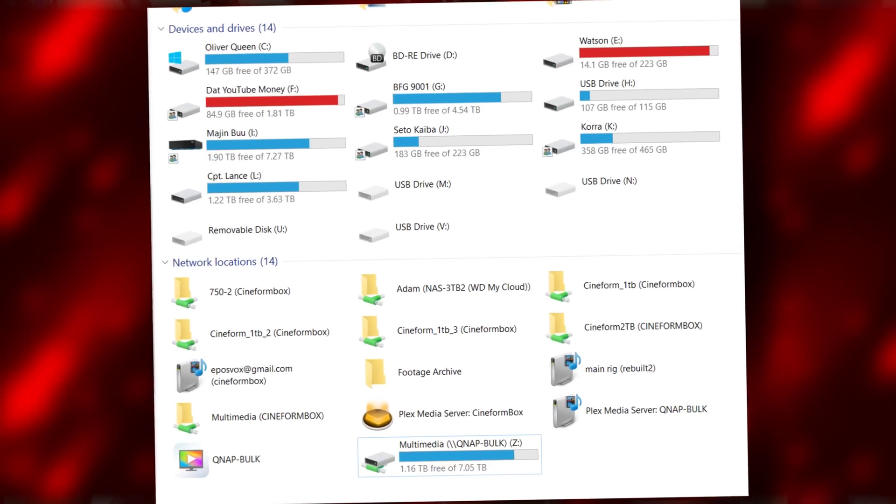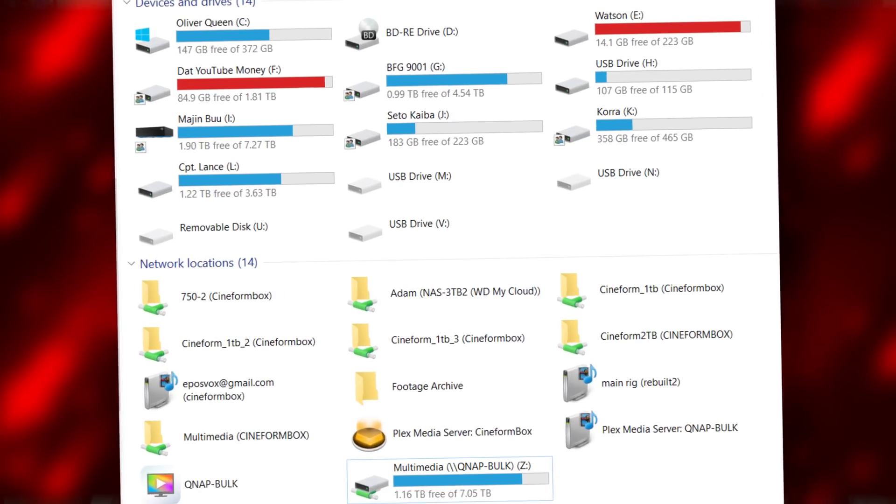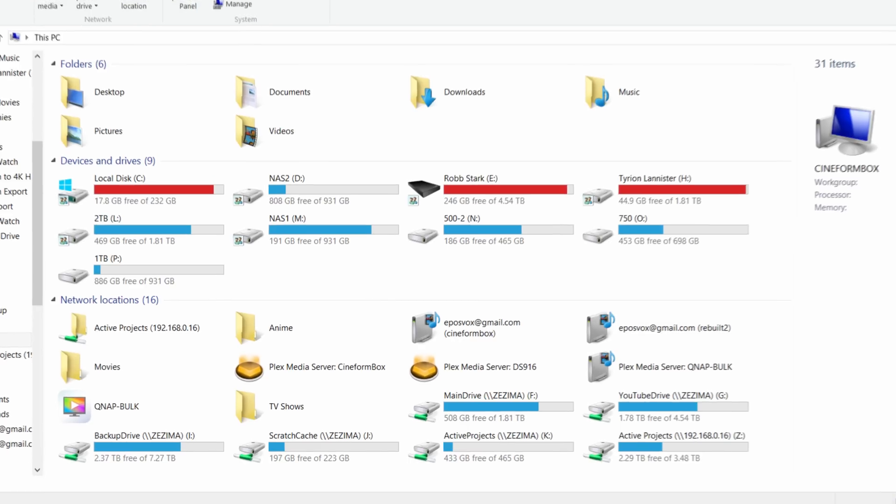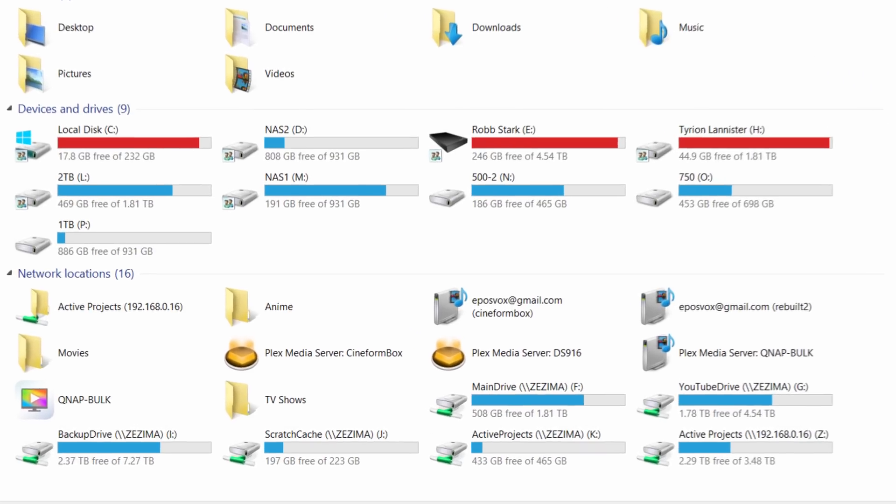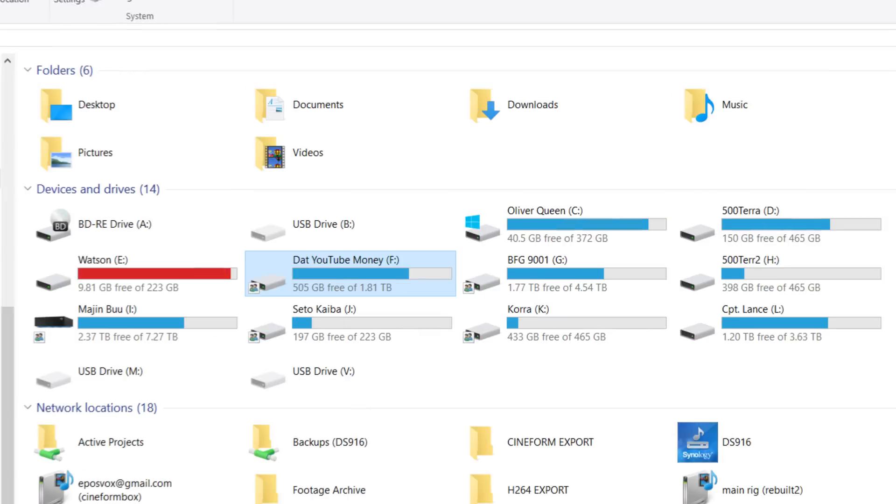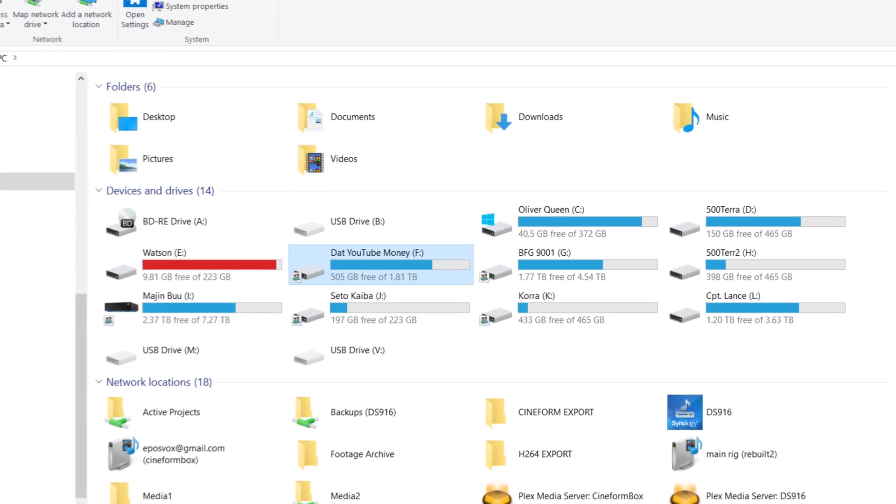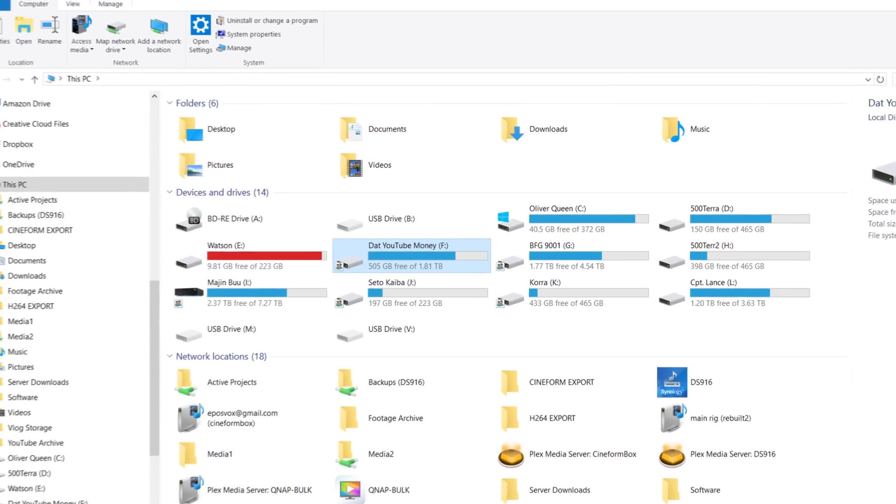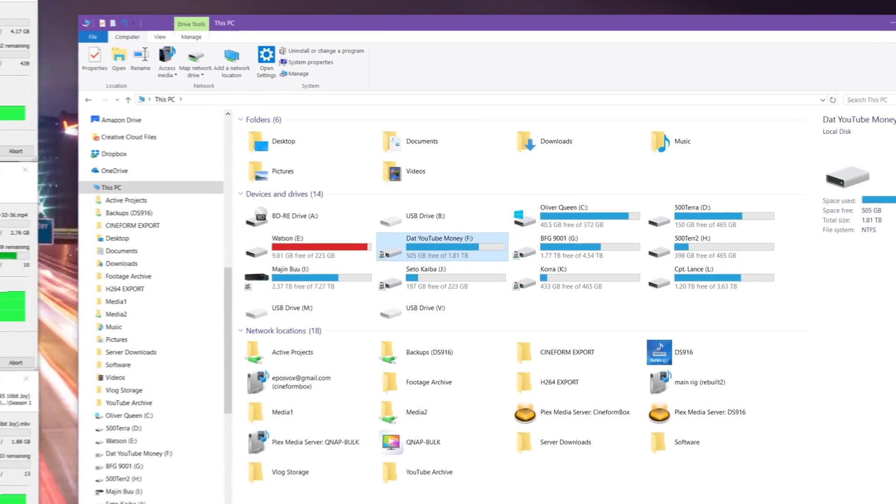Video footage of ongoing projects, archived video footage of important projects, family photos, professional photos, raw waves of my voice recordings, movies, TV shows, terabytes upon terabytes of data.